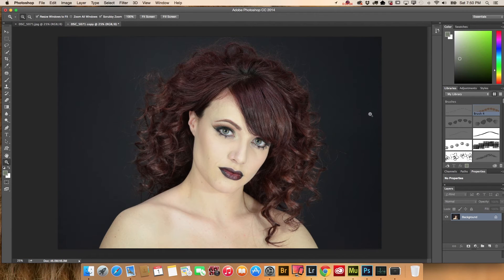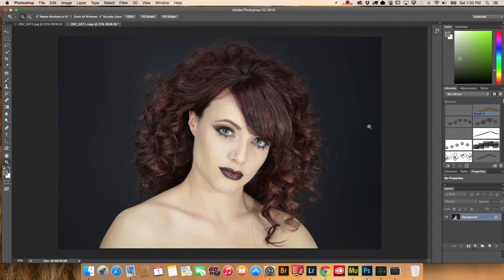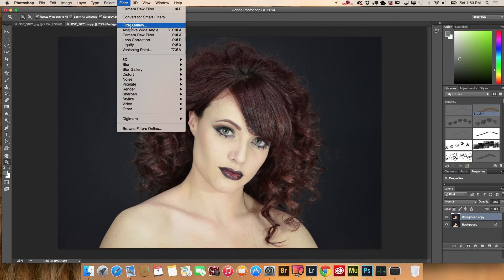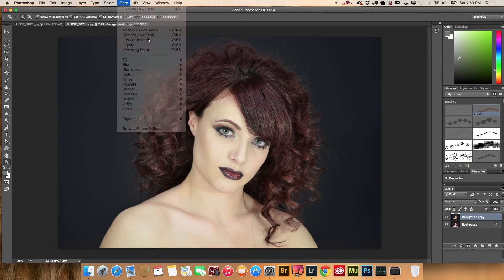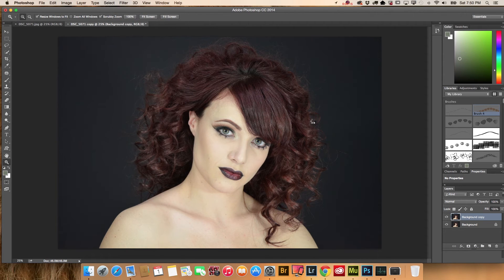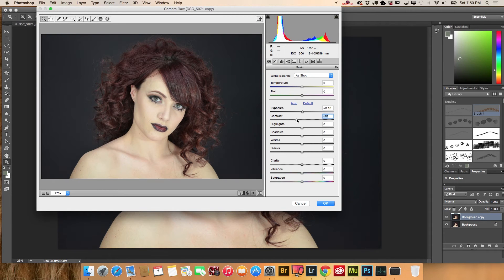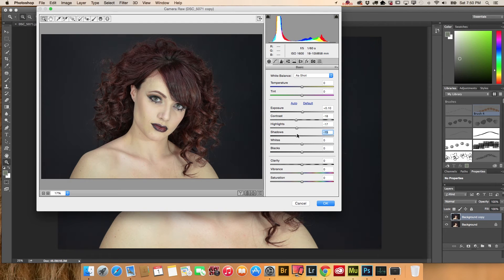Today I will show you how easily and quickly you can retouch your image using Adobe Photoshop. First, we need to duplicate our background layer and then use the camera raw filter. Camera raw filter is the best way to improve your image. It's easy, quick, and you will always have the best possible result.